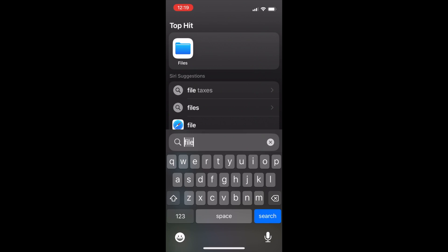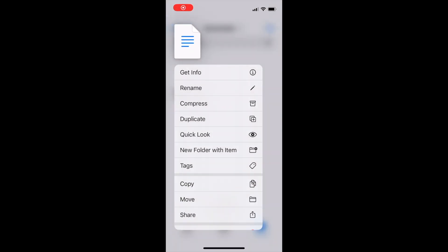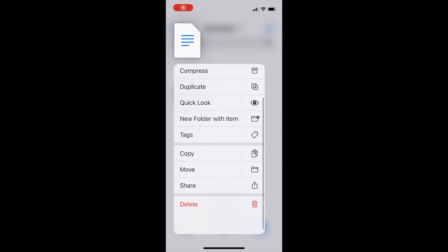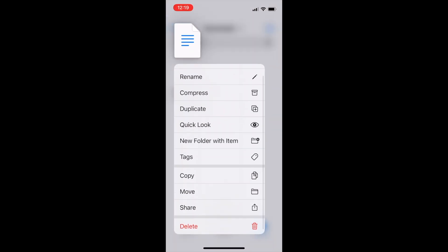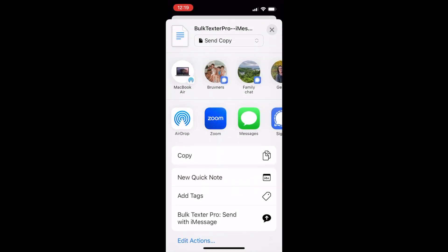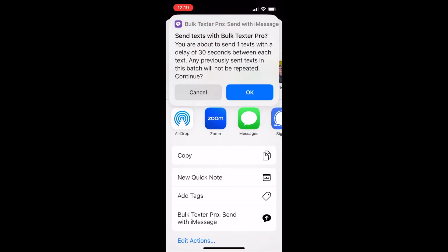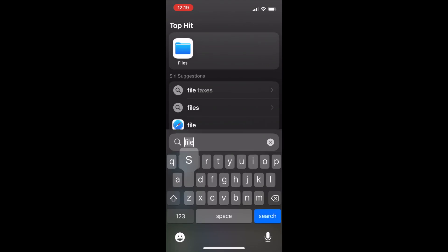On the iPhone, we'll open the files app, long press on the file, and then tap share and share it with Bulk Texter Pro shortcut and tap OK.